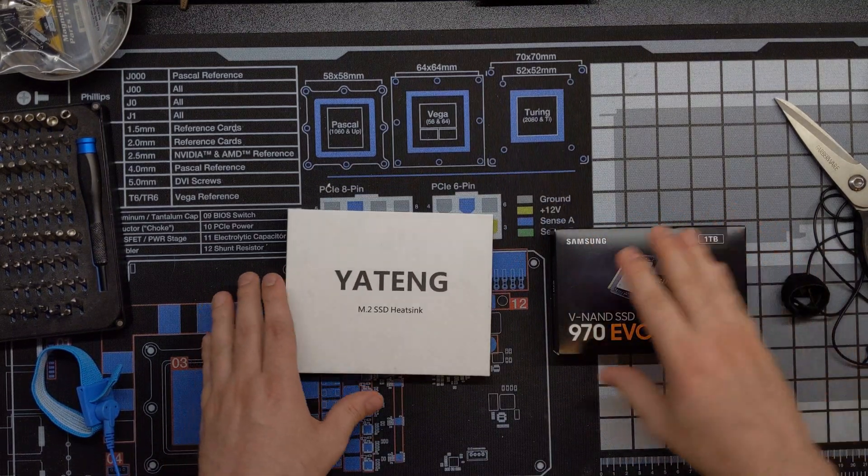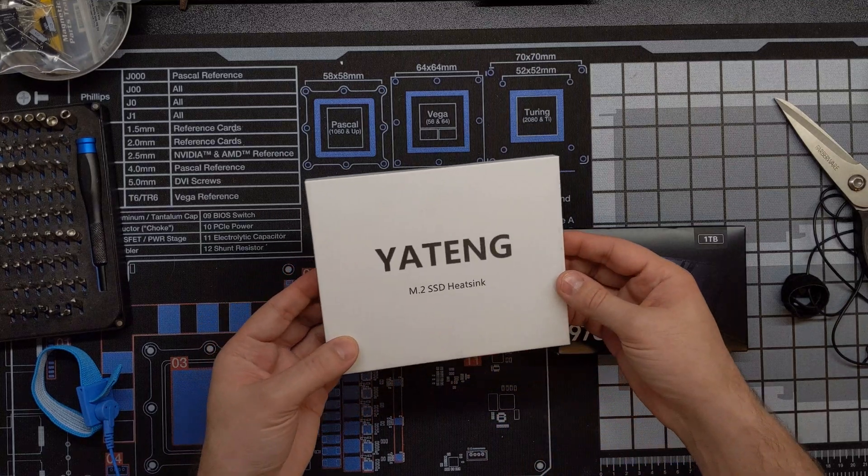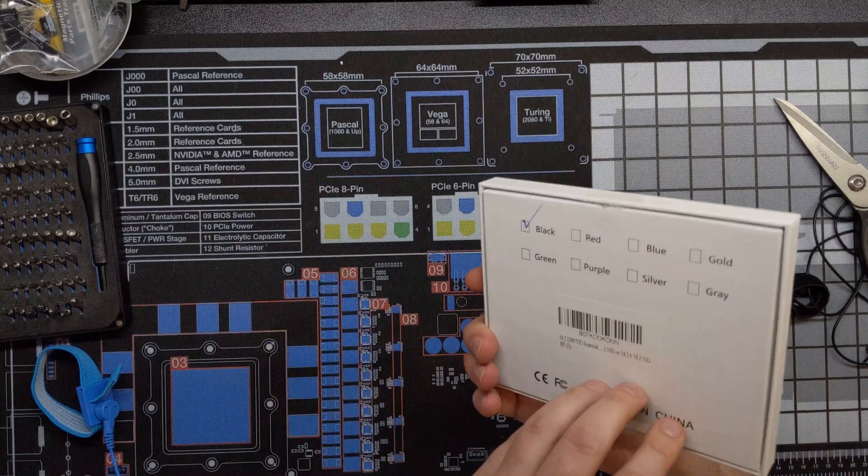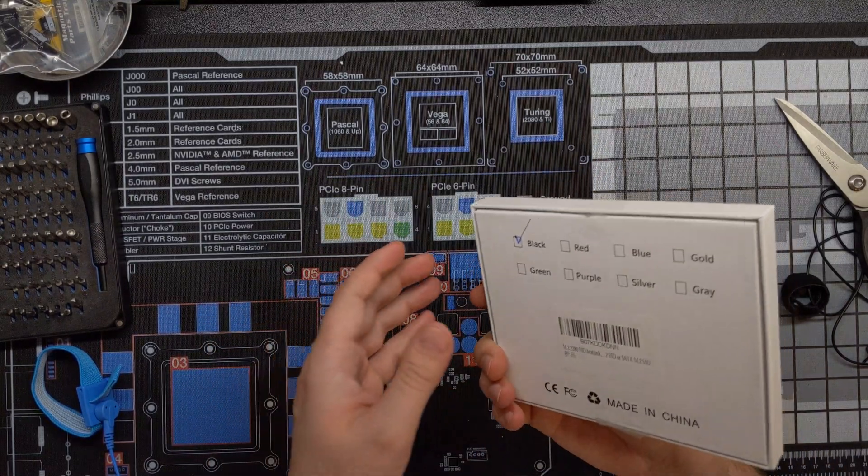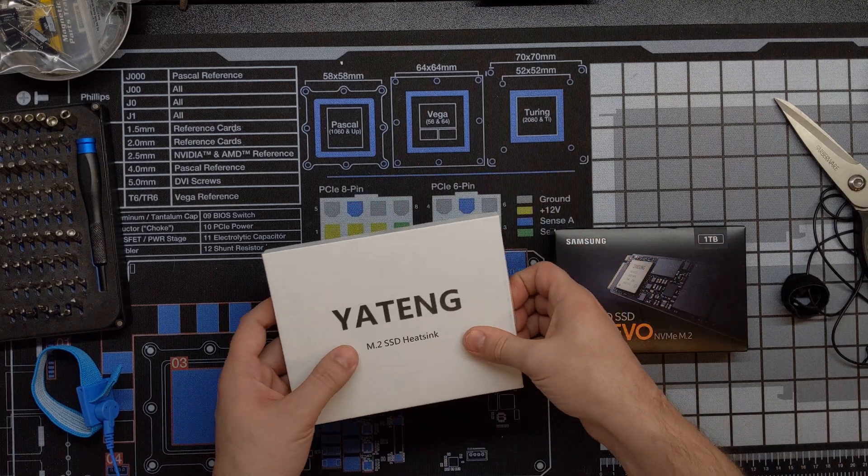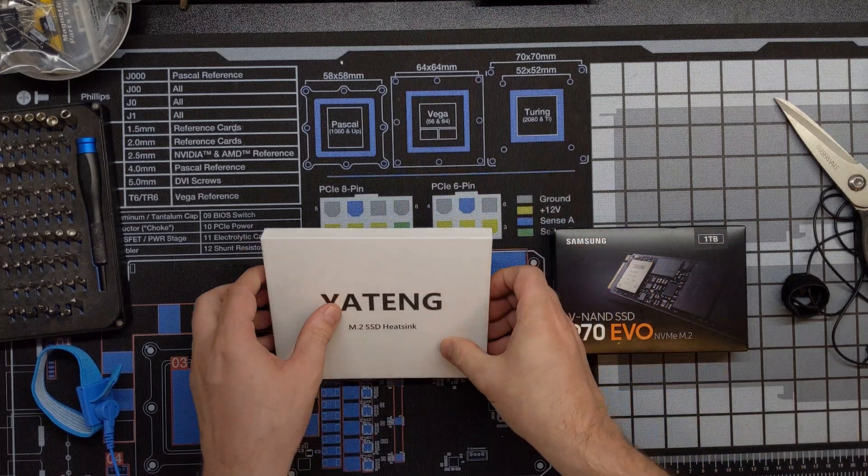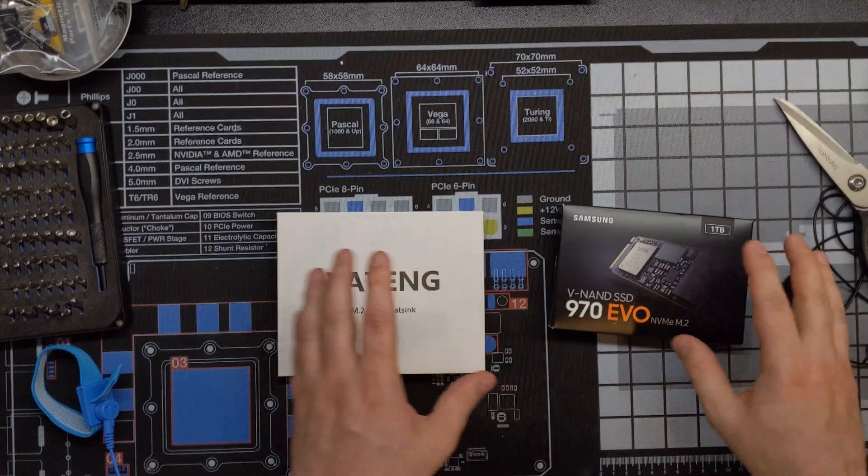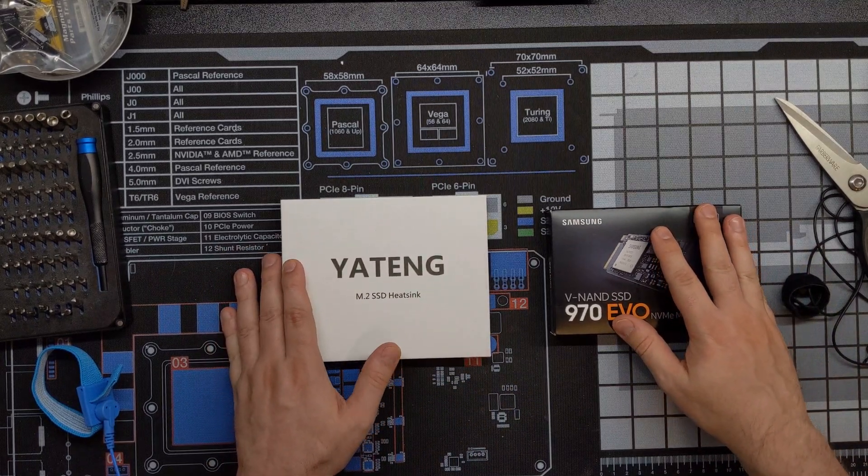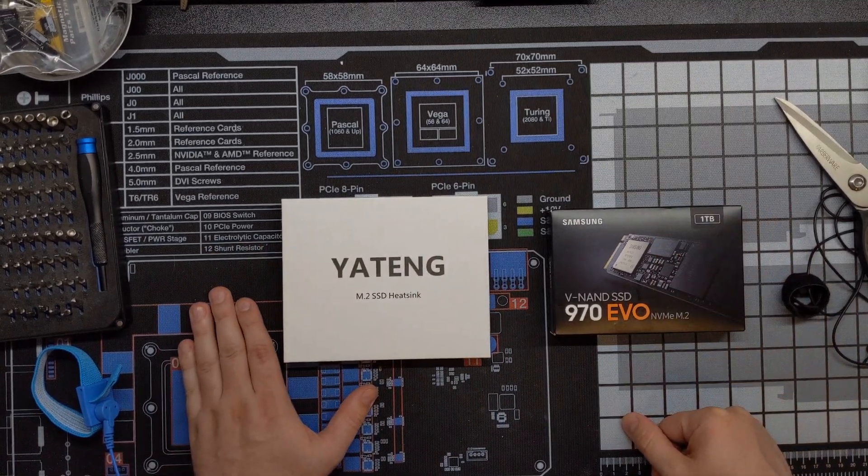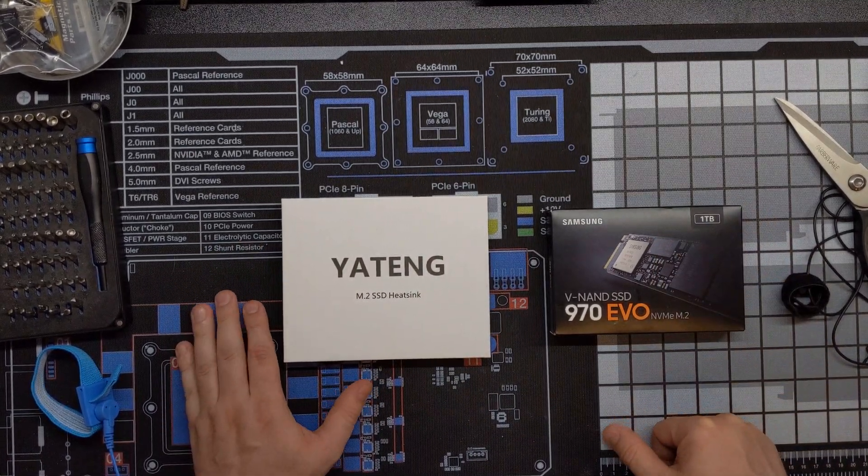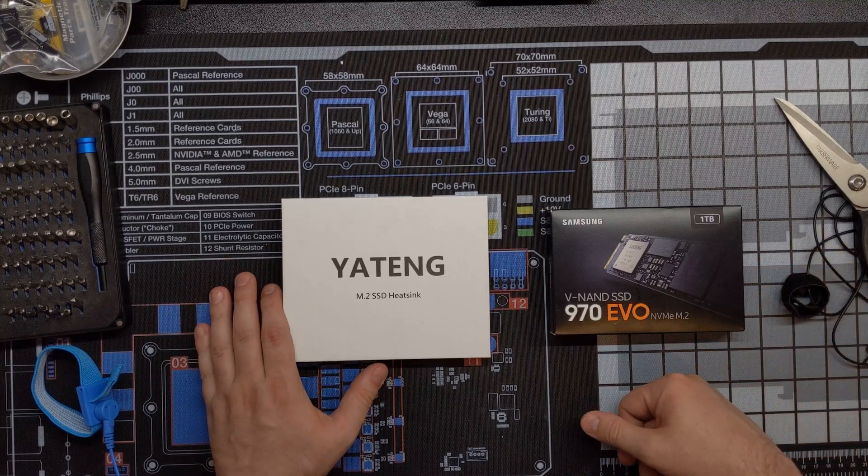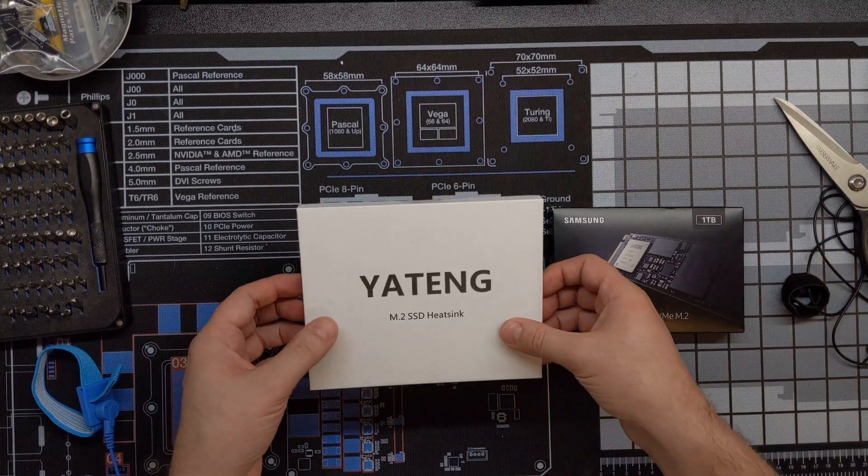So what we're going to do today is I'm going to put in this Yateng SSD heatsink onto this 970 Evo. Now, honestly, I'm not really sure if it needs it or not. I just kind of wanted to experiment with this, maybe benchmark it a little bit.